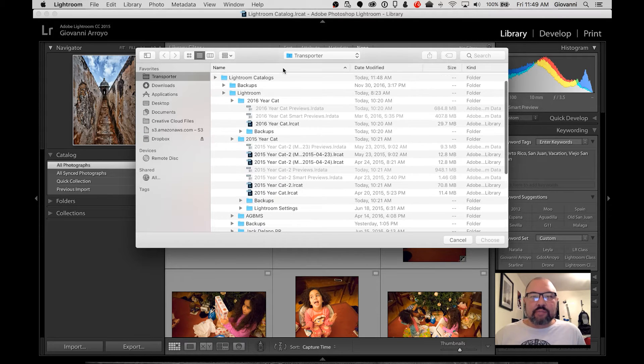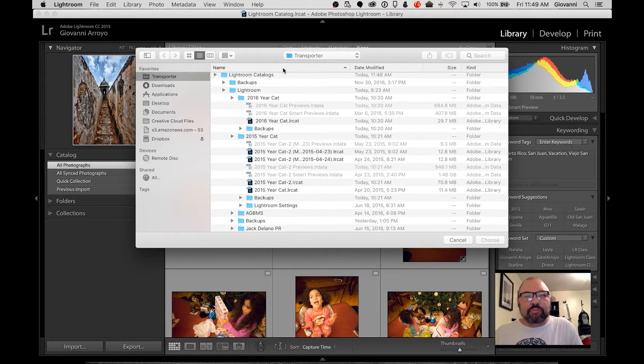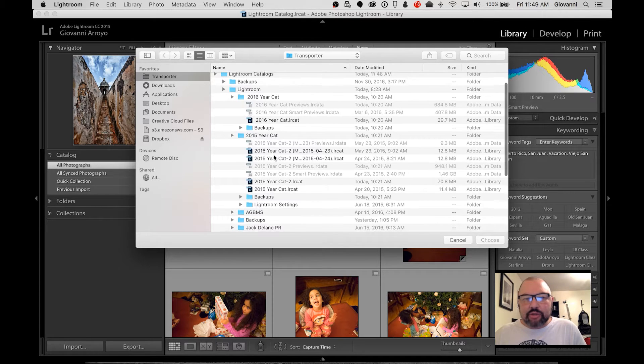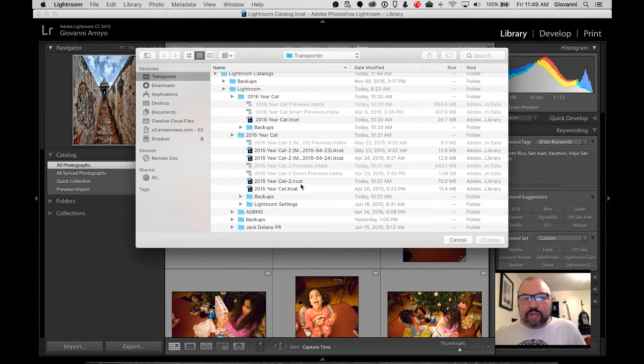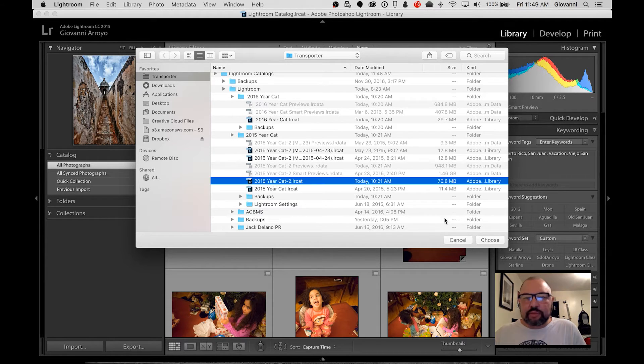You're going to see some catalogs. I have these saved in a special place. But I want to make sure that I'm importing my 2015 catalog. And you see I did some modification on that today. I'm going to click that one and say Choose.